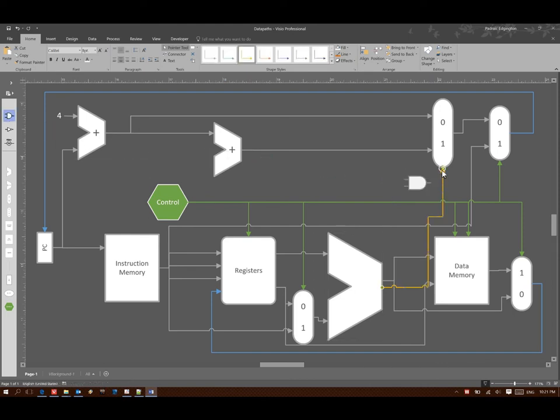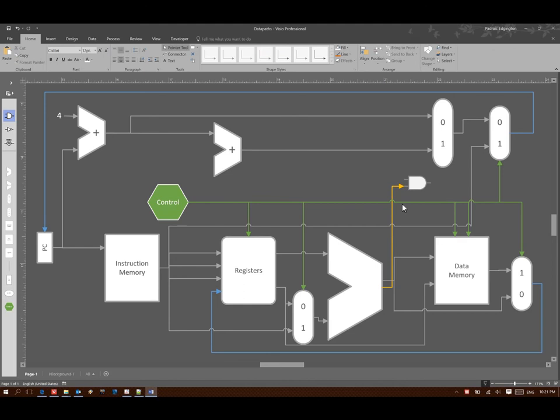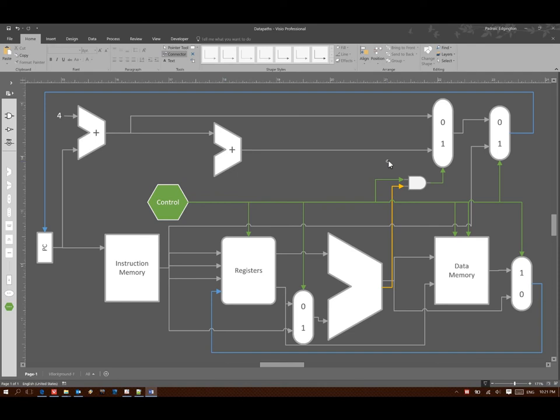And since I have two conditions that I want to both be true, one of them is that the results of my ALU computation are zero. The other one is that I have the branch instruction that I'd like to run. So because I want two conditions to be true, I can just use an AND gate to make sure that both of them are true if this multiplexer gets turned on.